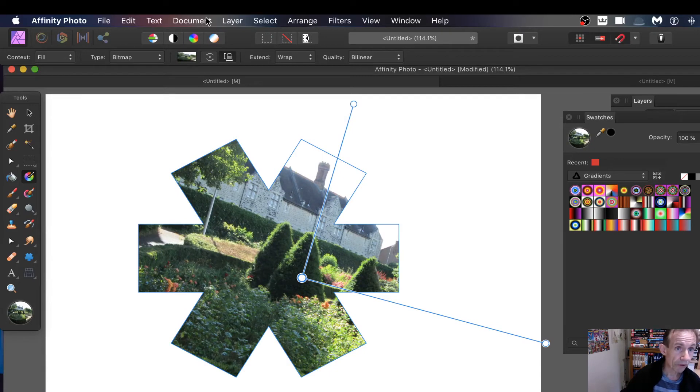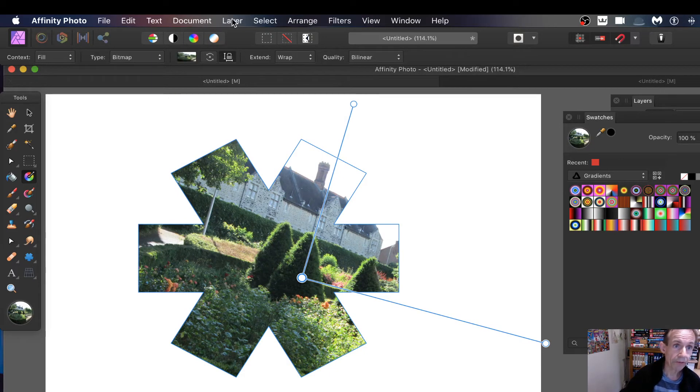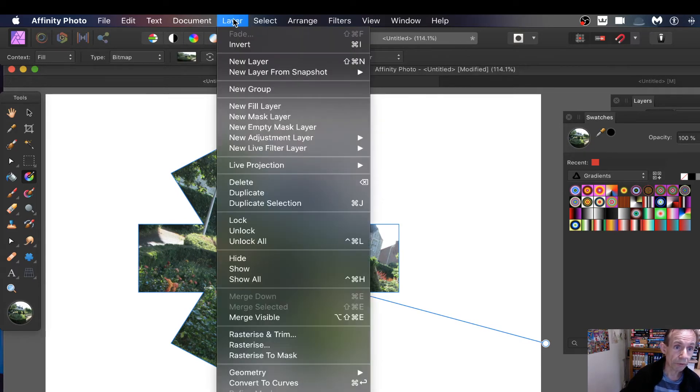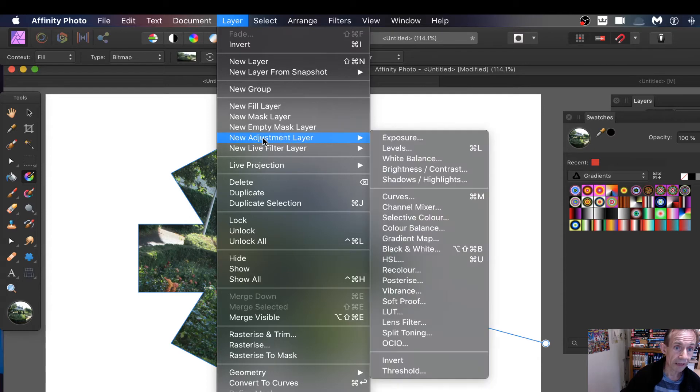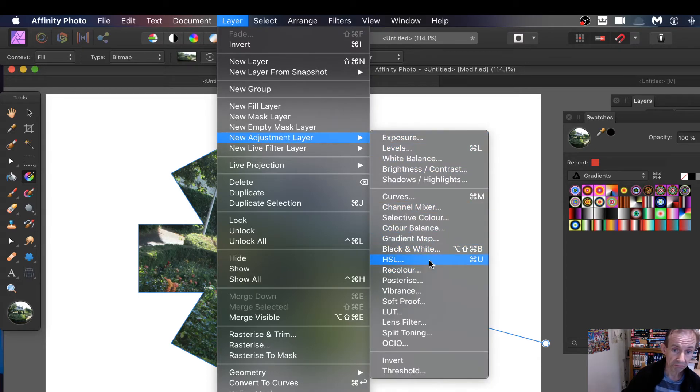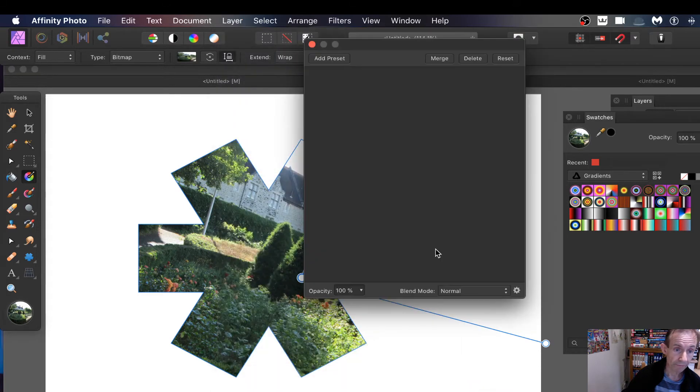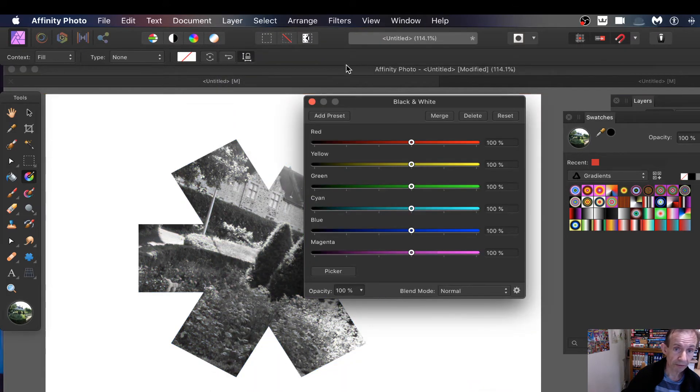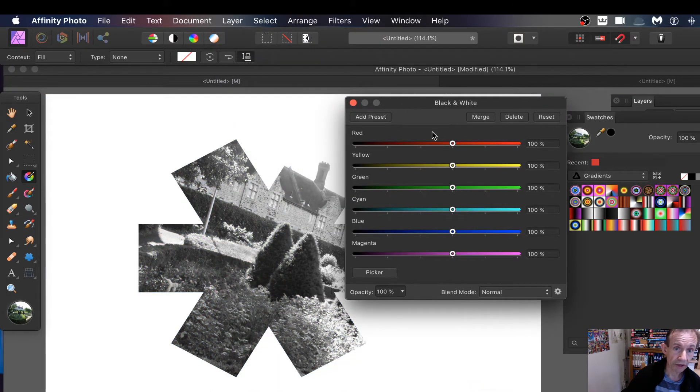What you can also do of course, because it's just a shape, you can go up to here, you go to layer and new adjustment layer, maybe add black and white.